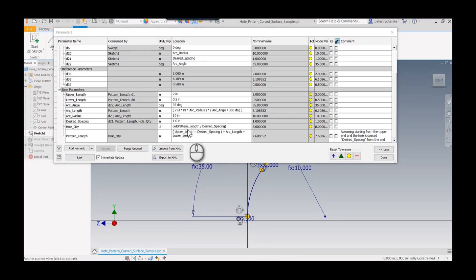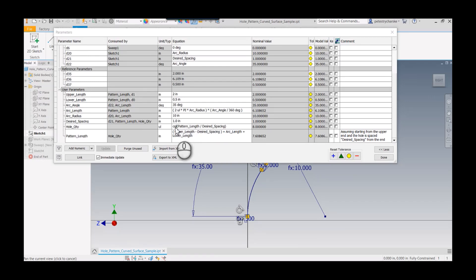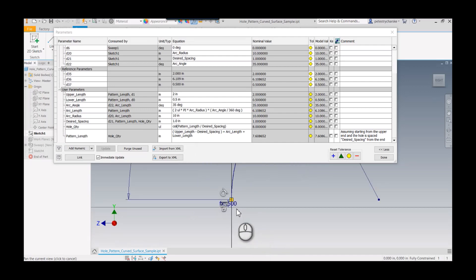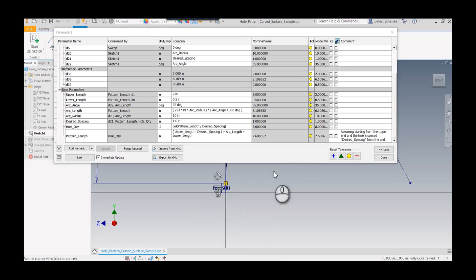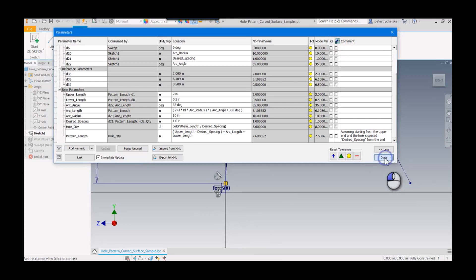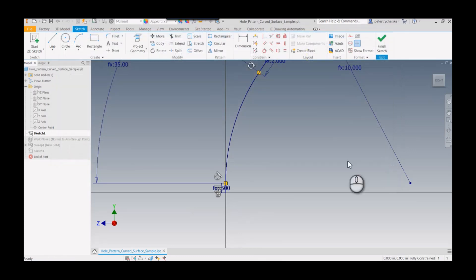That's my pattern length. I put that into the equation for hole quantity, which is pattern length divided by the desired spacing. You can use functions in Inventor to force things one way or the other. I'm using ceiling, meaning if a hole can go down here, I'm going to force it into that little chunk there. That's the basic design.